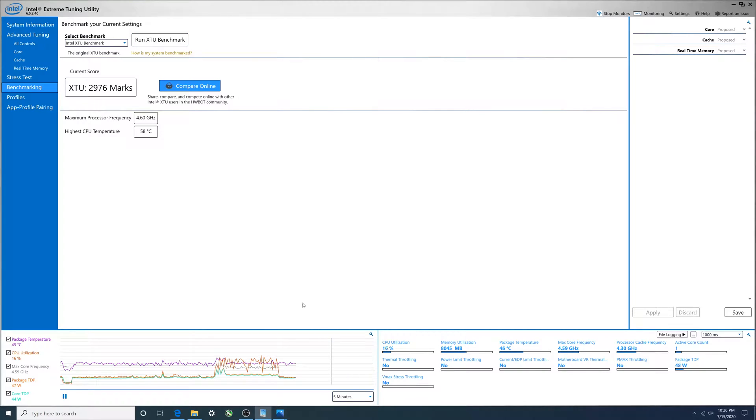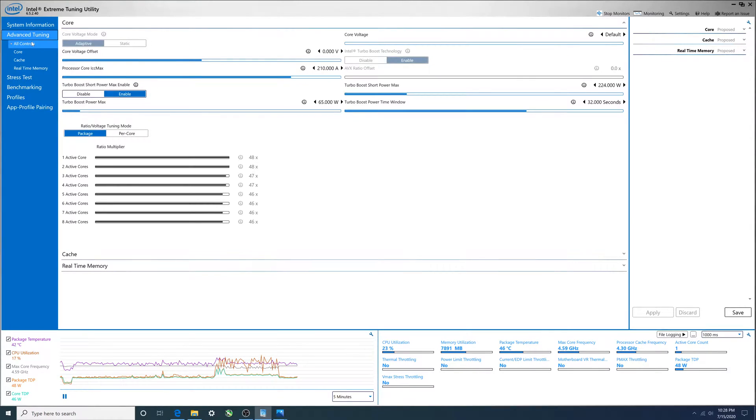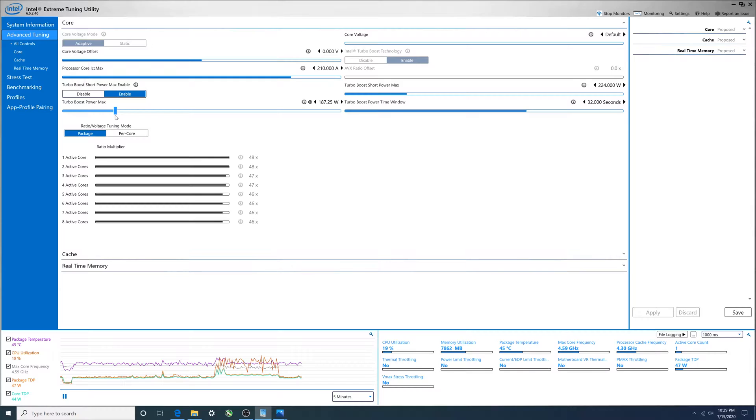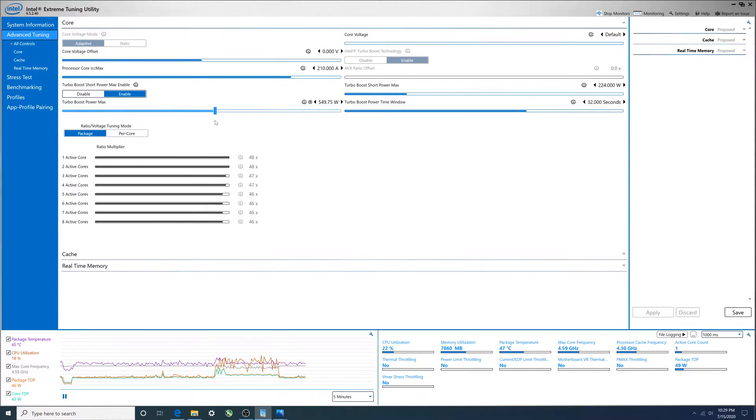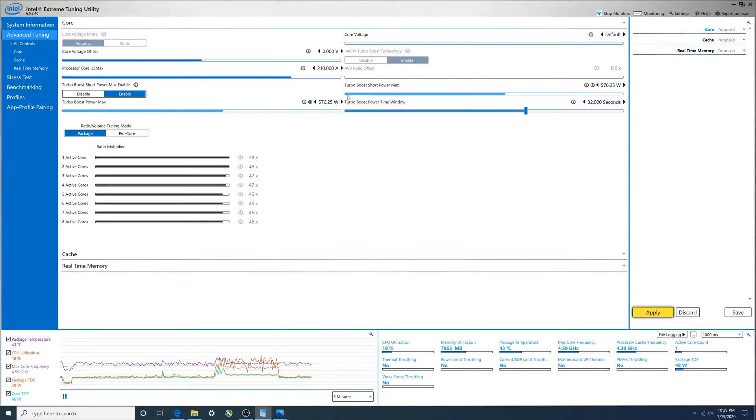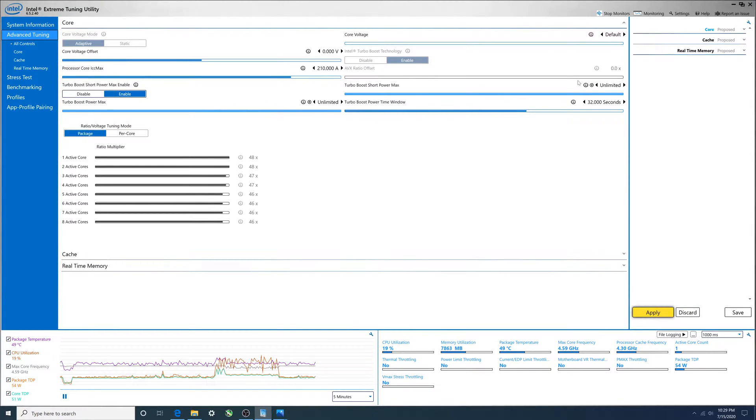So let's do what you guys came here for - let's adjust the power limits. PL1, I'm going to slide this. As long as I stop somewhere after 224, PL2 adjusts. I'm going to run this all the way to the end and boom, PL2 goes all the way to unlimited. I'm going to click apply.